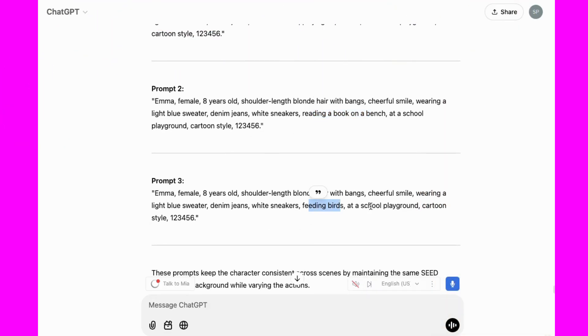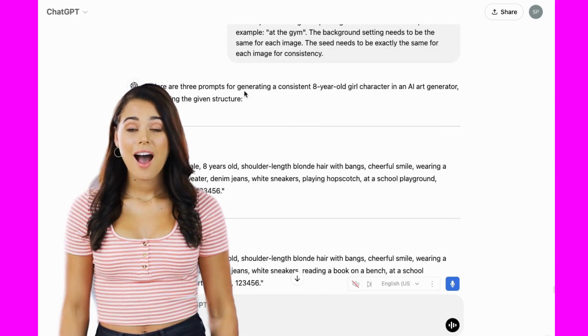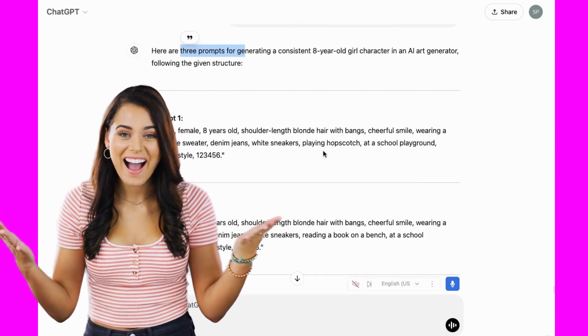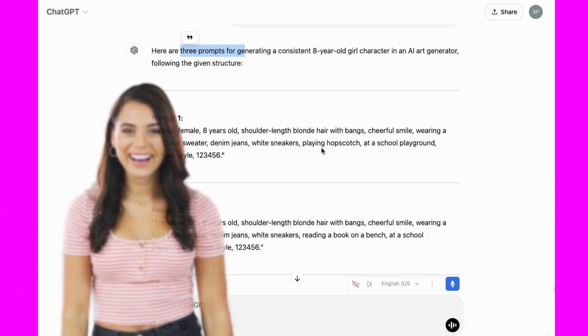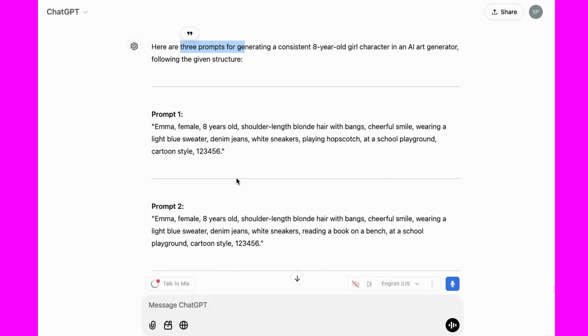Here's what it gave me. ChatGPT gave us three different prompts based on my request. Now it's time to go to Canva and make some images.